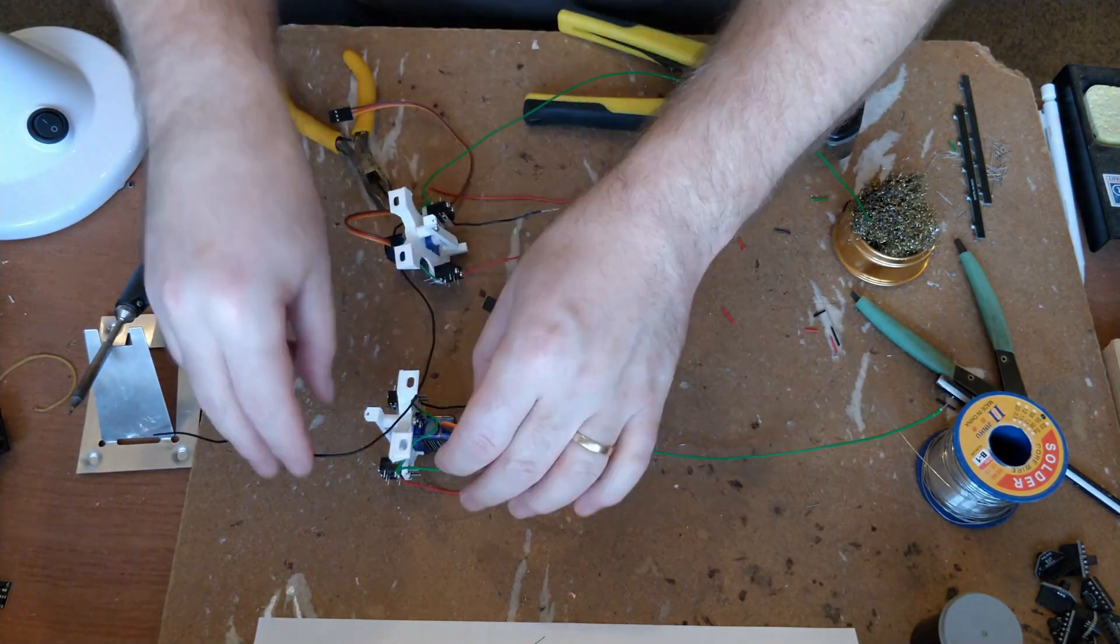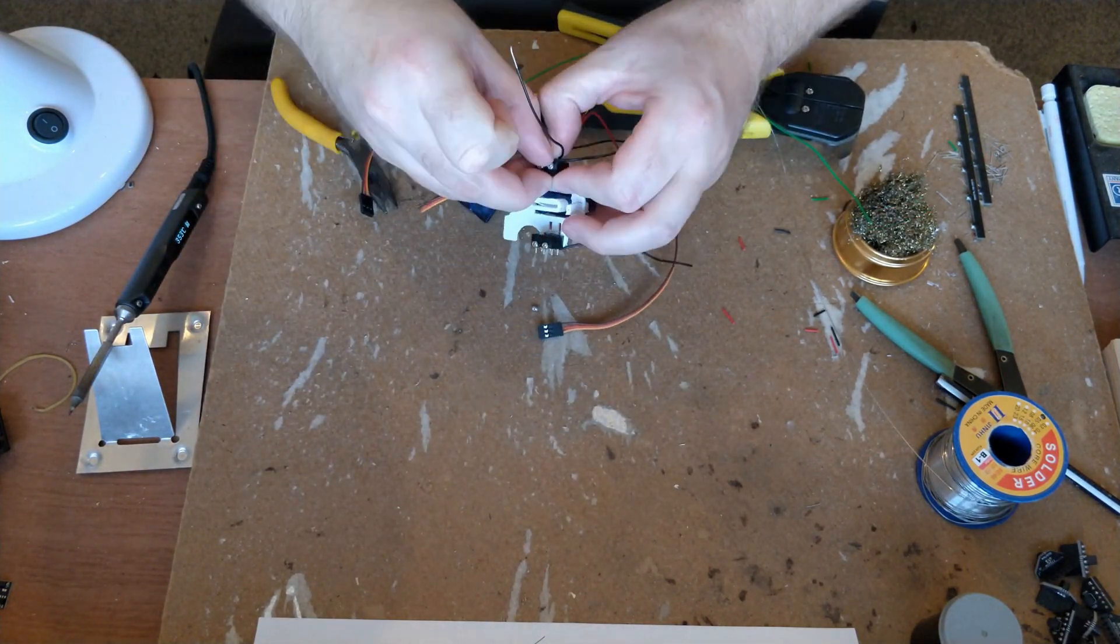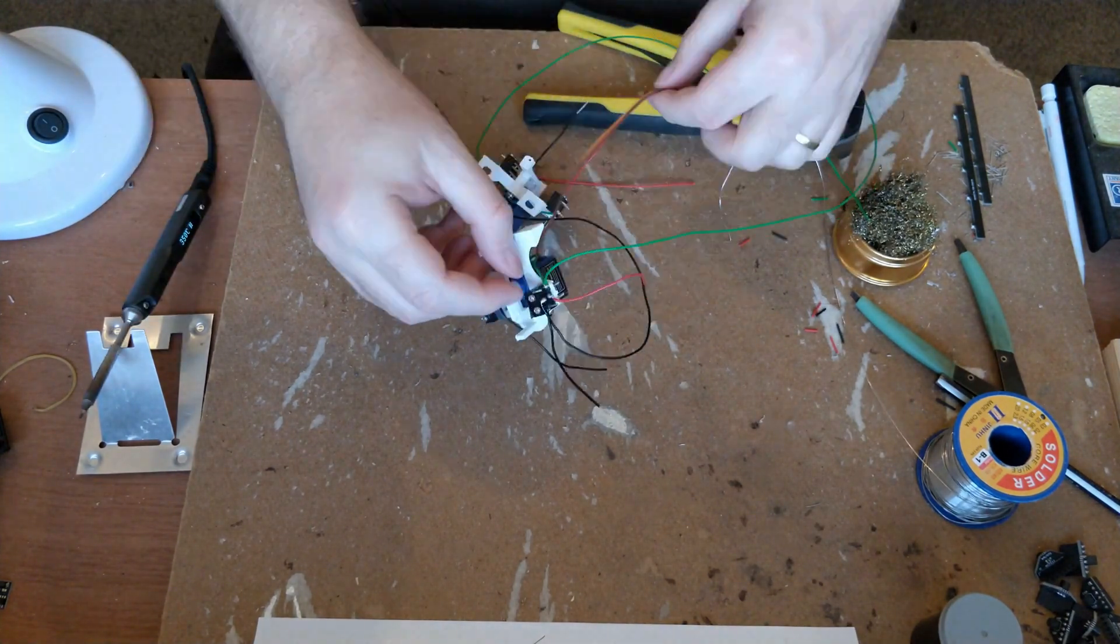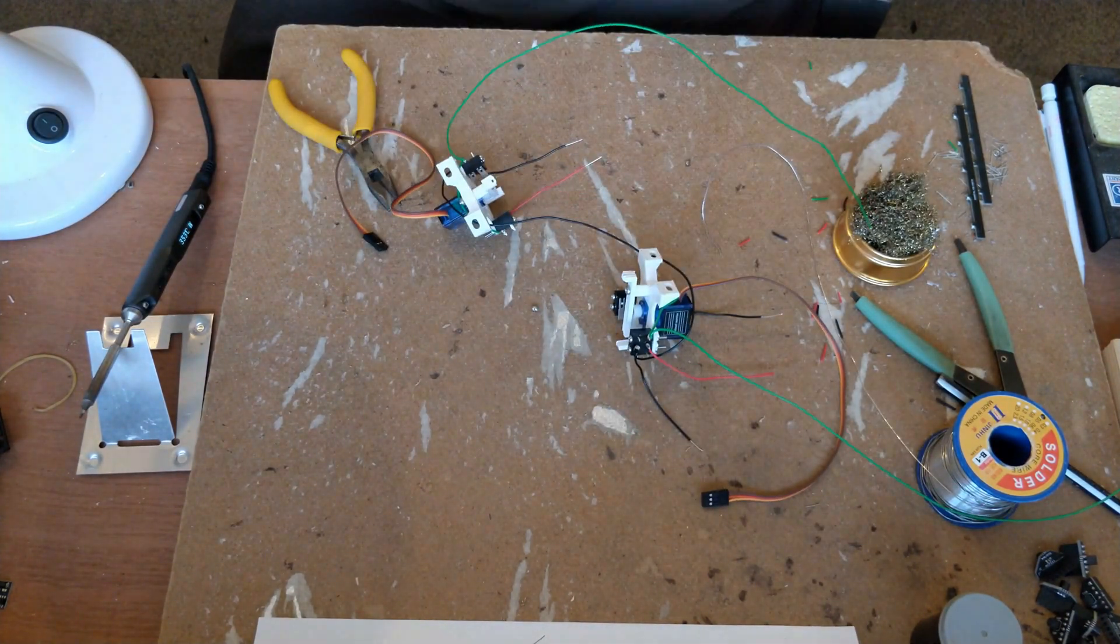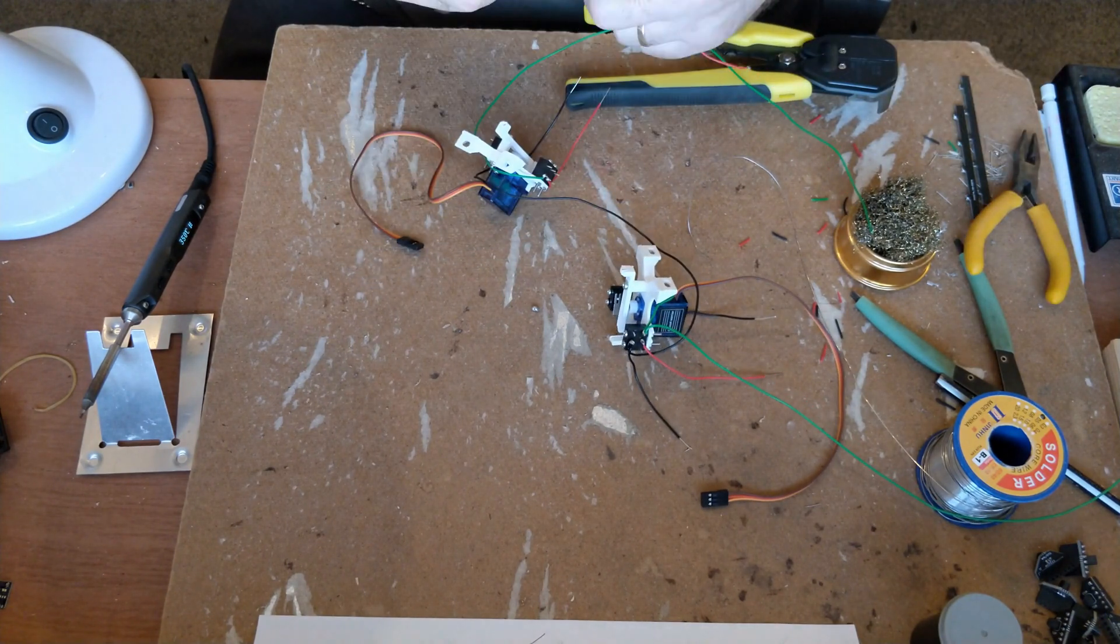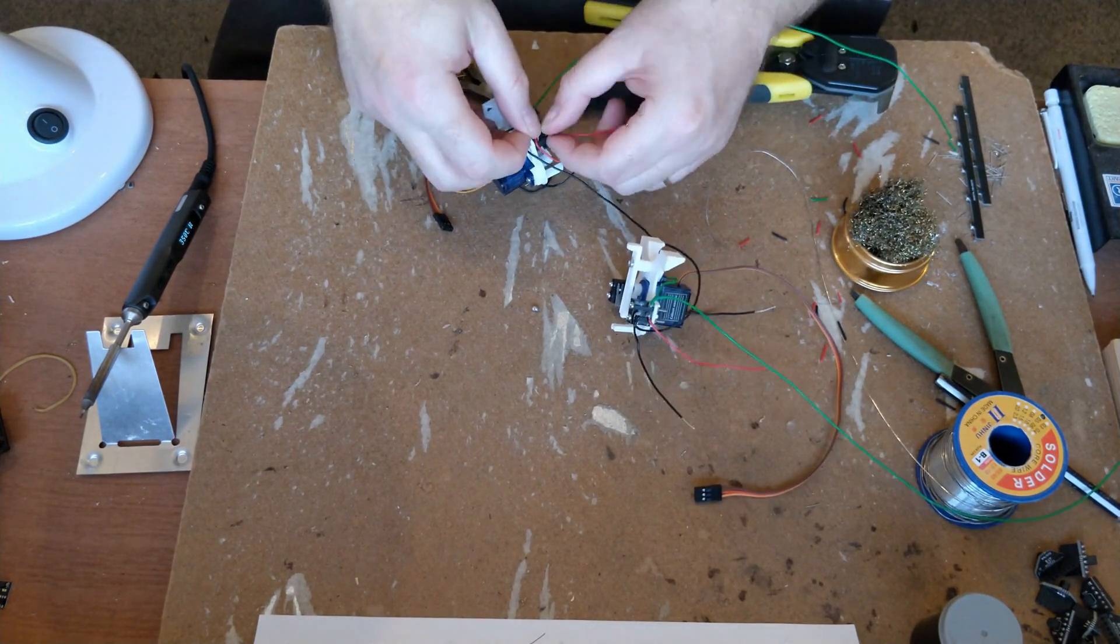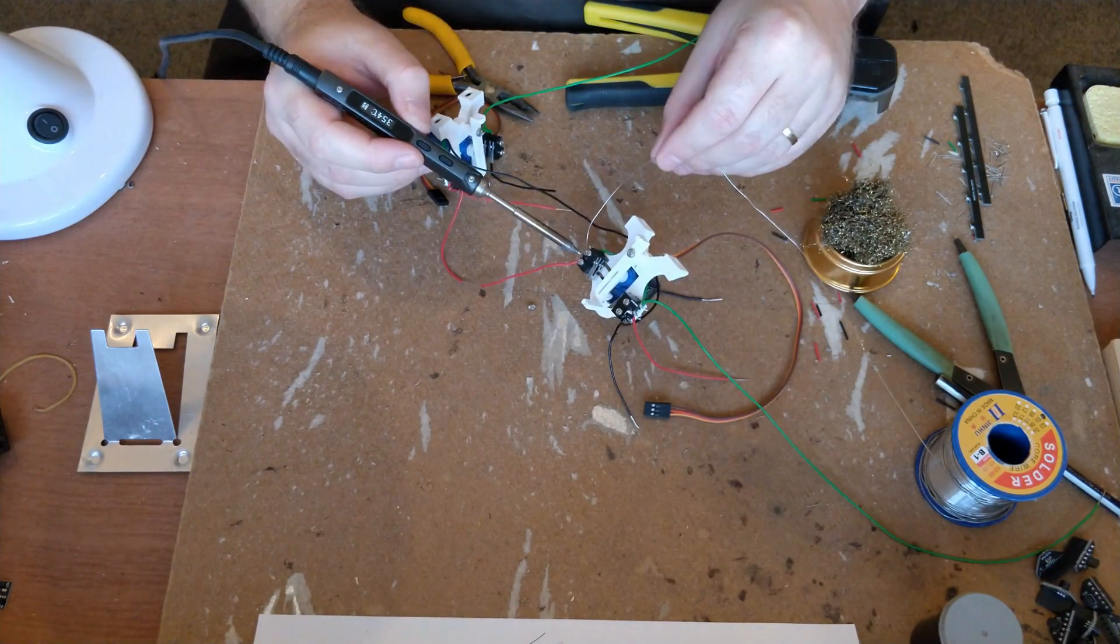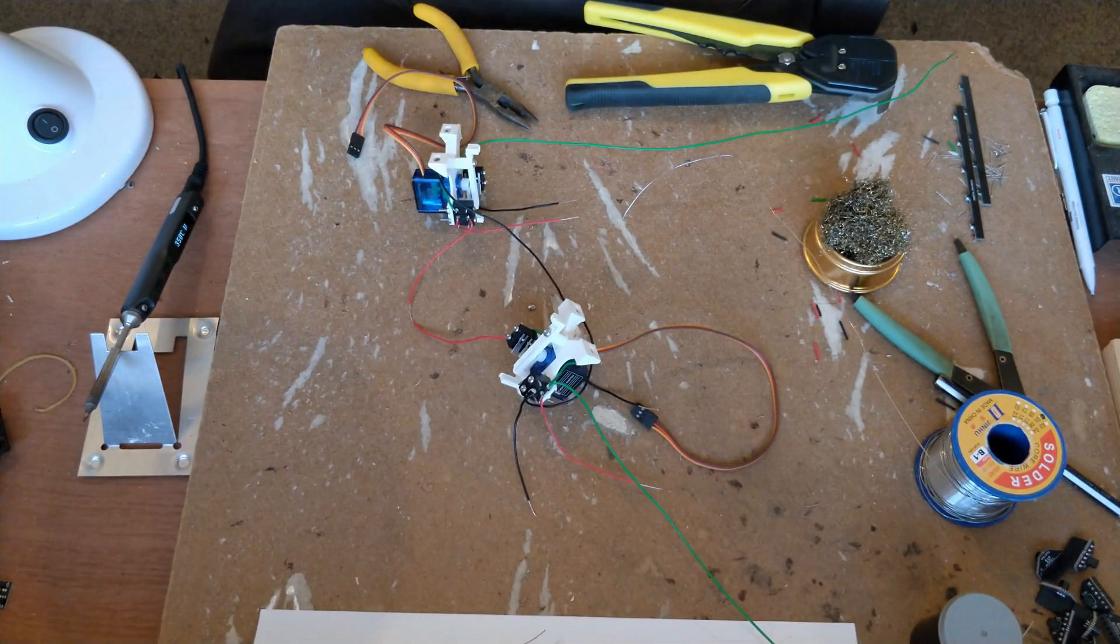While you're watching me wire these point motors up, can you please check you're subscribed to the channel? The button is right below the video. And if you like the video, finding it useful, there's a handy button for that too. If you think I failed at explaining something properly or you need some clarification on something, write me a comment and I'll do my best to answer it for you.